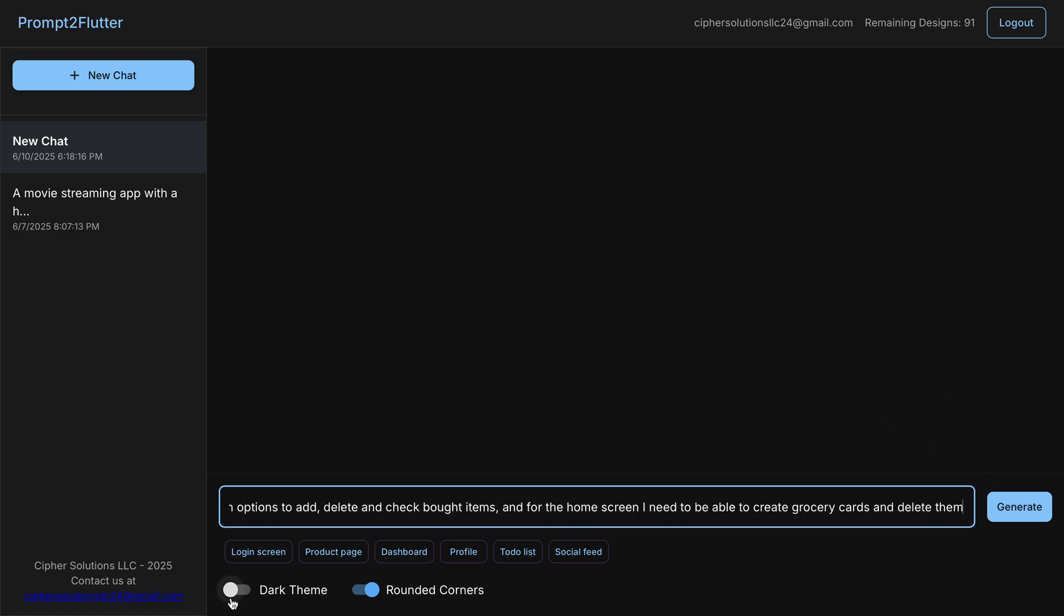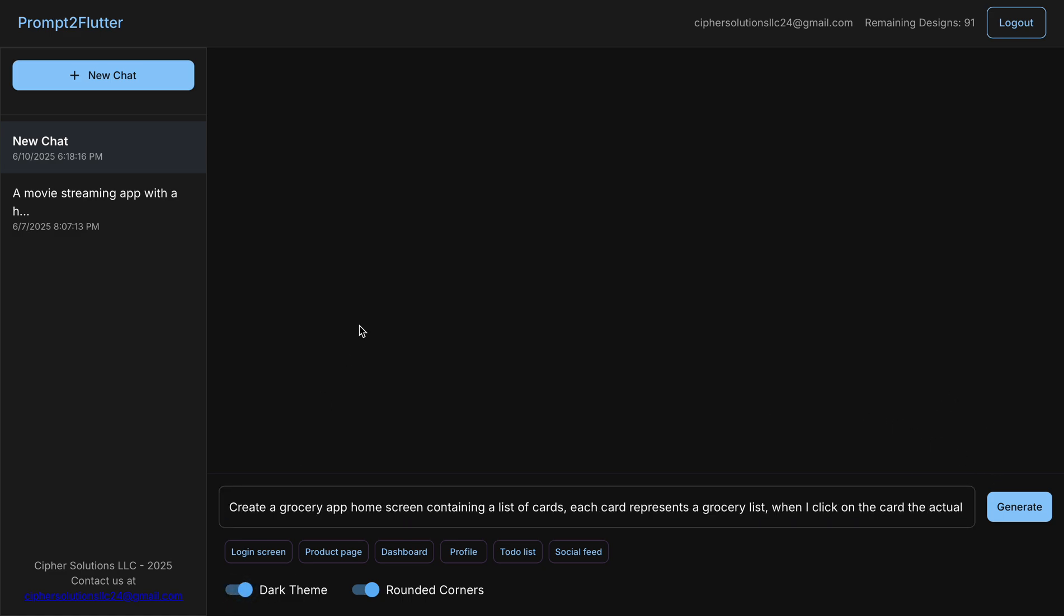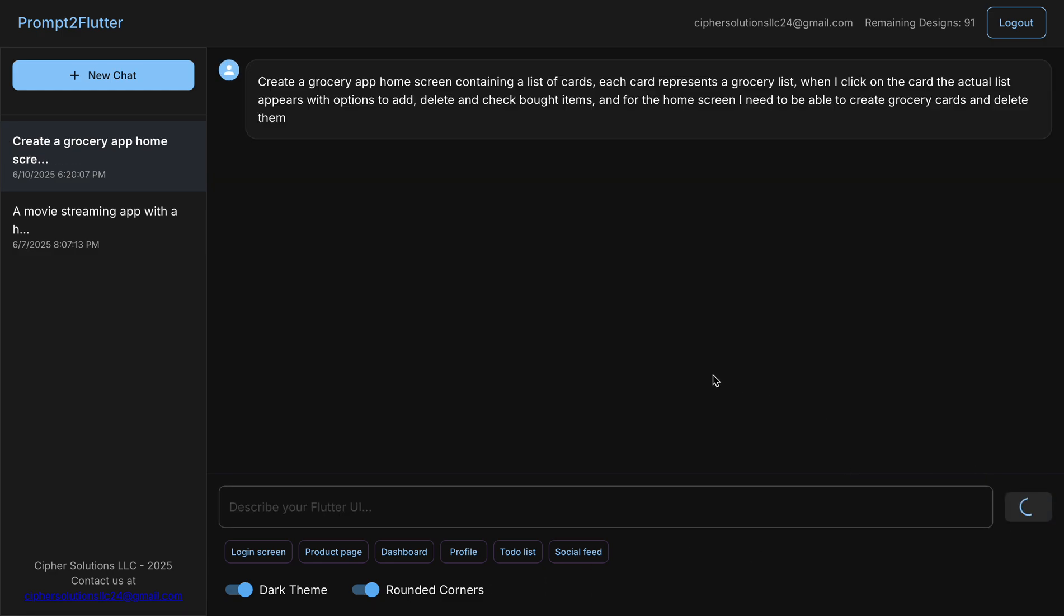We're going to do dark theme for this project and we'll use rounded corners. Let's click generate and see what happens. The reasoning model is now analyzing the prompt and coming up with a UI. This might take a moment.